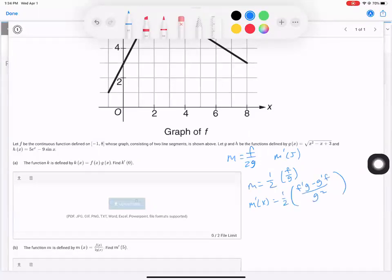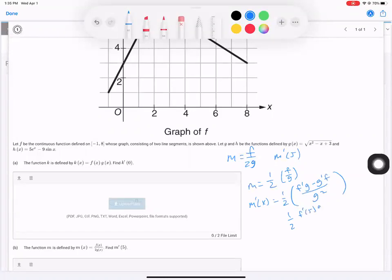This time they want us to find the slope at five. So let's rewrite this: one half times the quantity F prime at five times G of five, minus G prime of five times F of five, all over G of five squared.